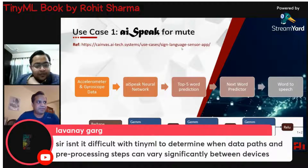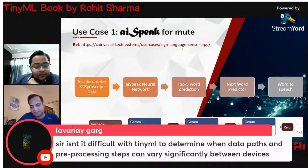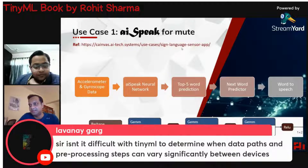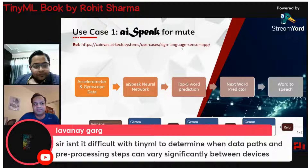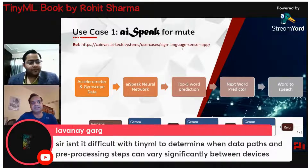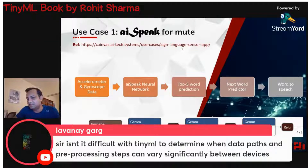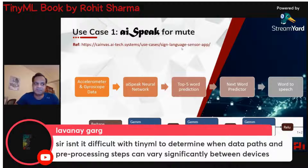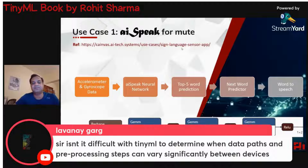Regarding data paths — meaning sensors — yes, you can connect different sensors, and that's the beauty of it. You can connect a camera or a microphone. The other variation is essentially how you process this data to create the application.